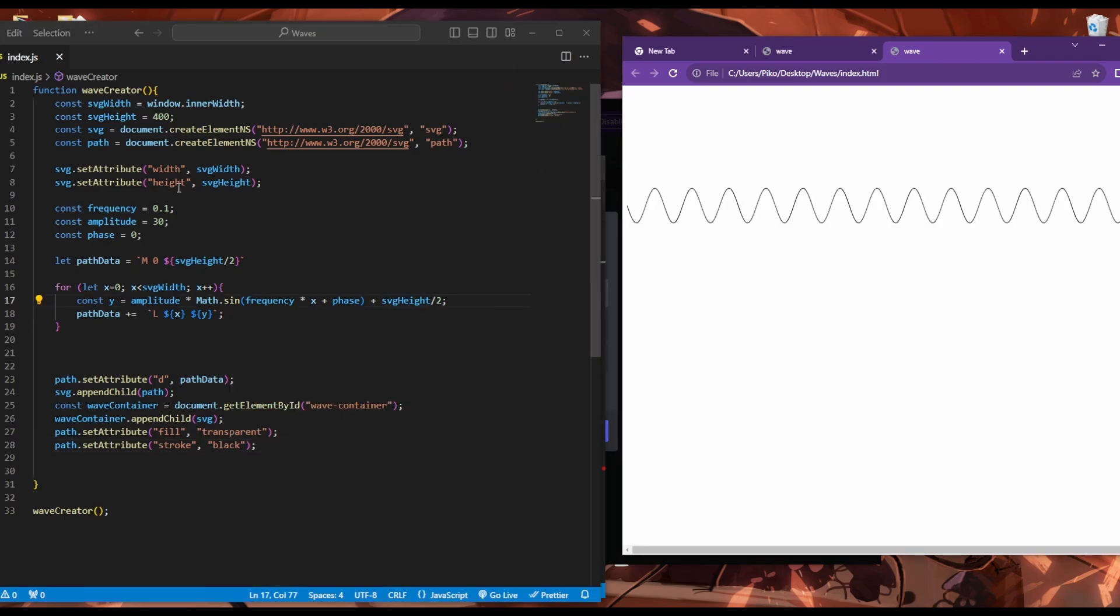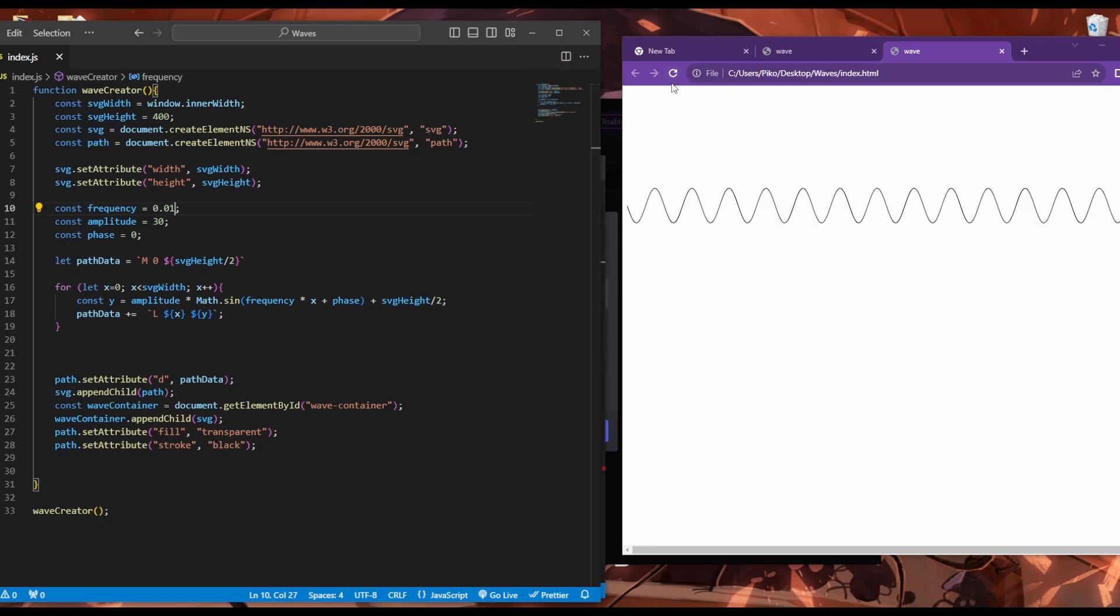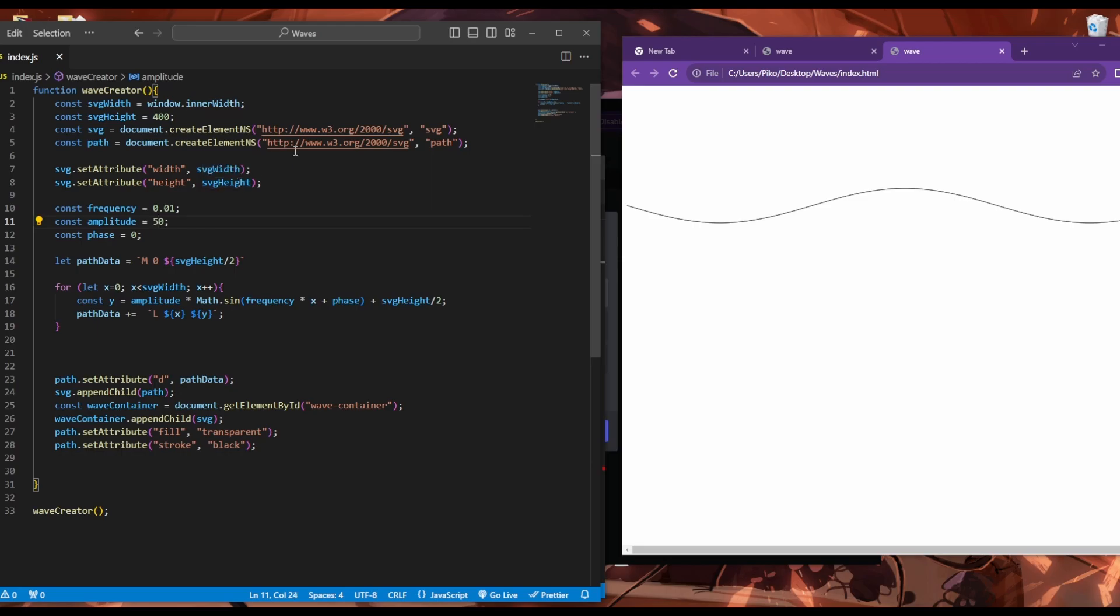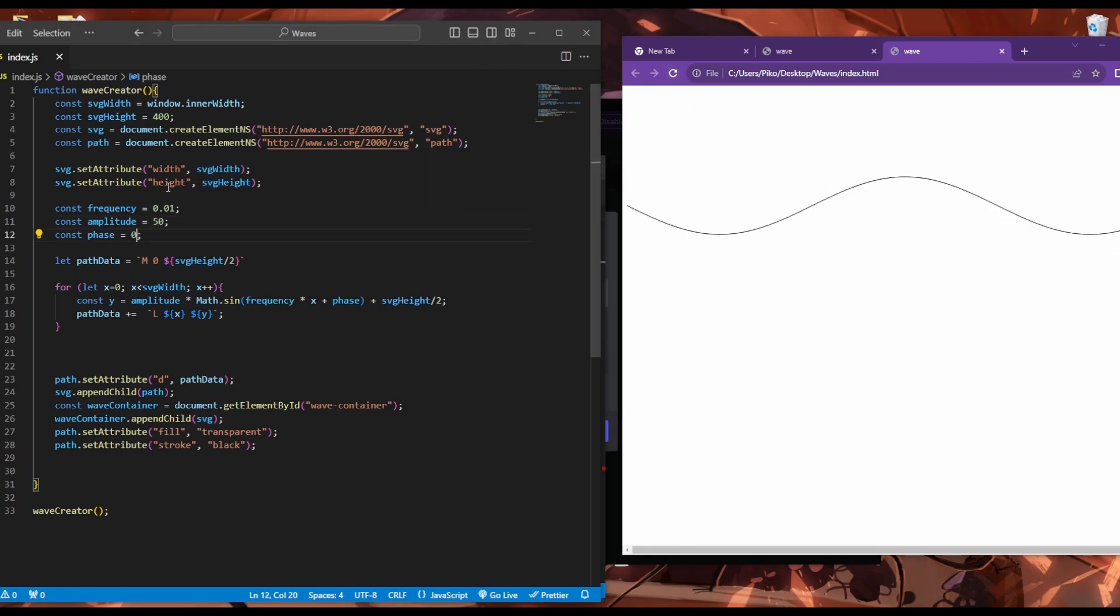Let's change our frequency value. Let's see what happens if we give it a smaller value. So how about 0.01. It gives us this wave shape. How about if we change our amplitude value and increase it, for example. That looks really nice.